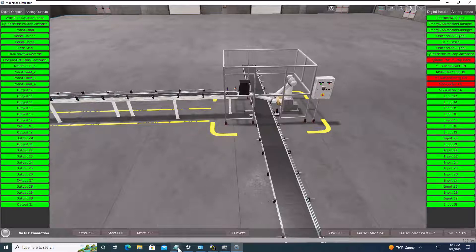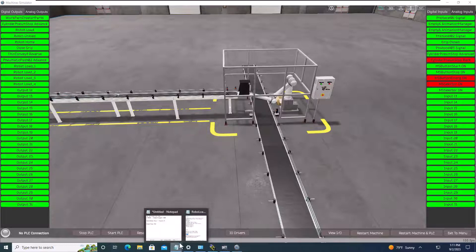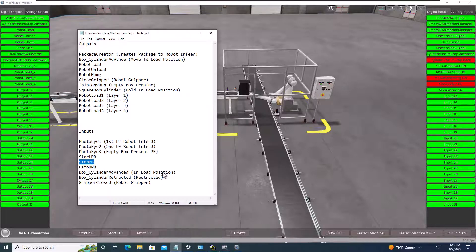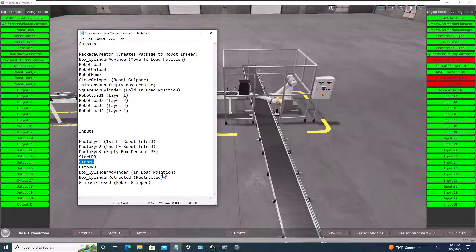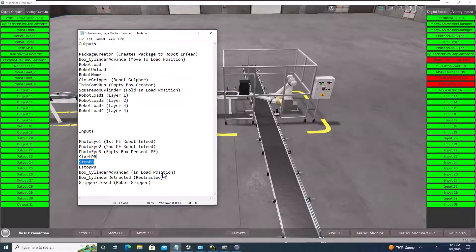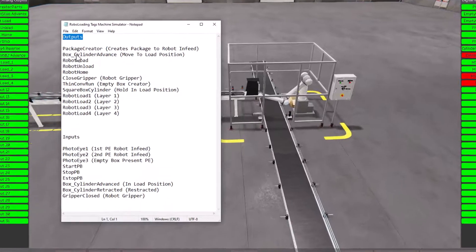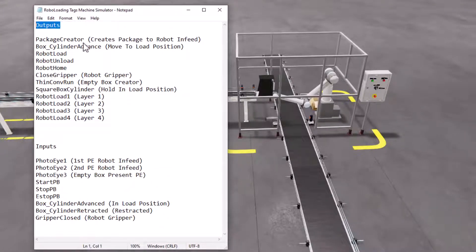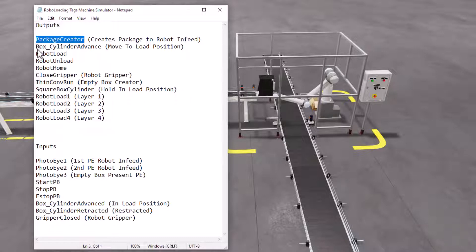Now I've taken the liberty of going ahead and writing the tags, how I see that they work. Again, that's based upon that demo. So what I did is I said, okay, my outputs, and these are going to be my actual tag names that I'm going to put inside of my PLC program.